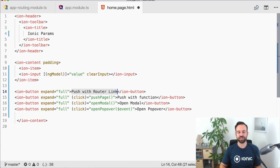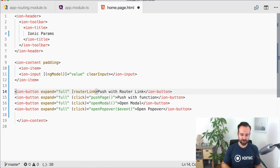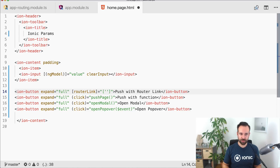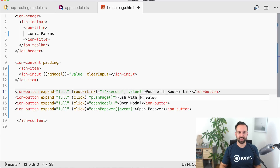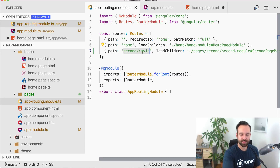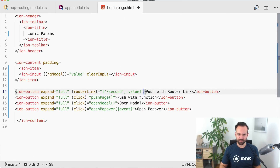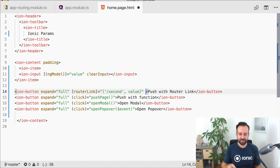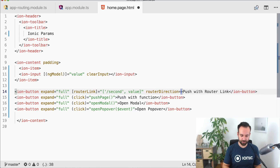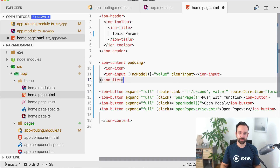For the router-link button, you can use router-link directly in the template and create an array of URL segments — in our case, ['second', value]. Going back to the app routing, we can see this matches the path for the second page: slash second slash value. We can also add router-direction='forward' so the router knows it's a forward navigation and the next page is pushed onto the stack.